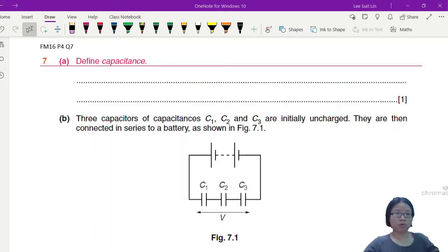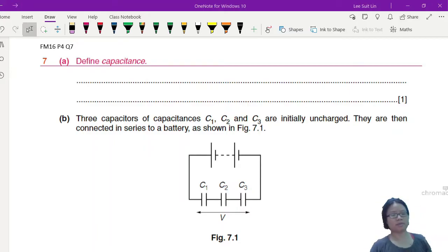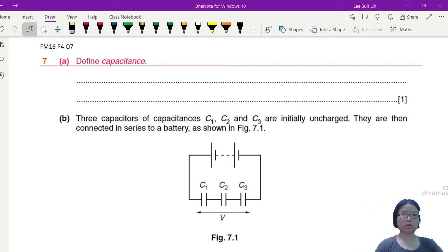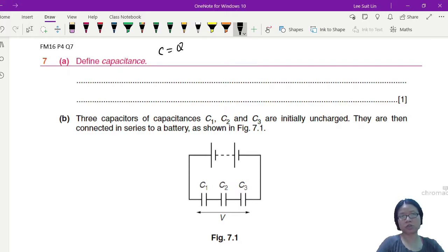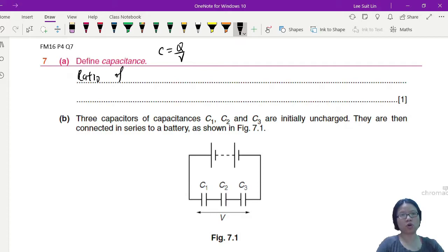In this video I will talk about another capacitor question — this is from February/March 2016 Paper 4 Question 7. Let's go. First part: define capacitance. Pretty easy — capacitance is the ratio, and C is Q over V.